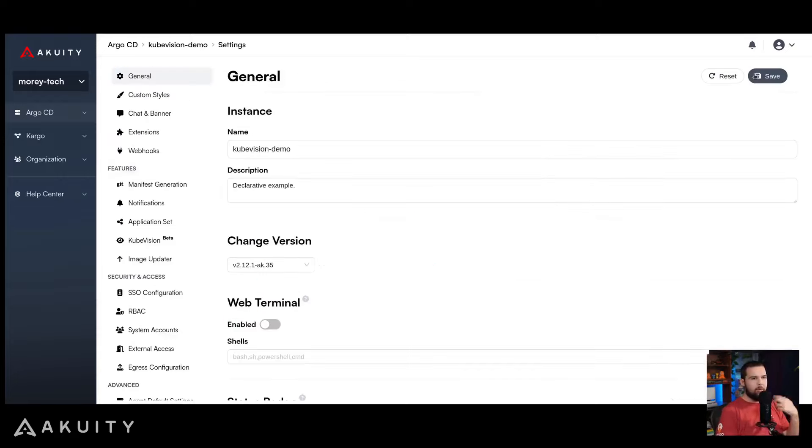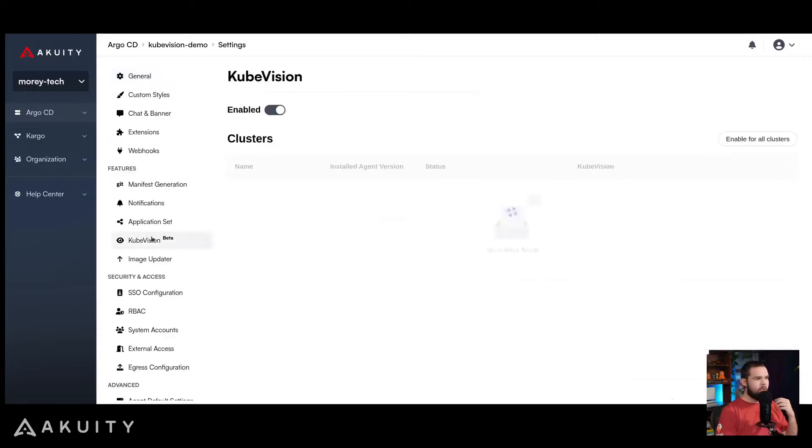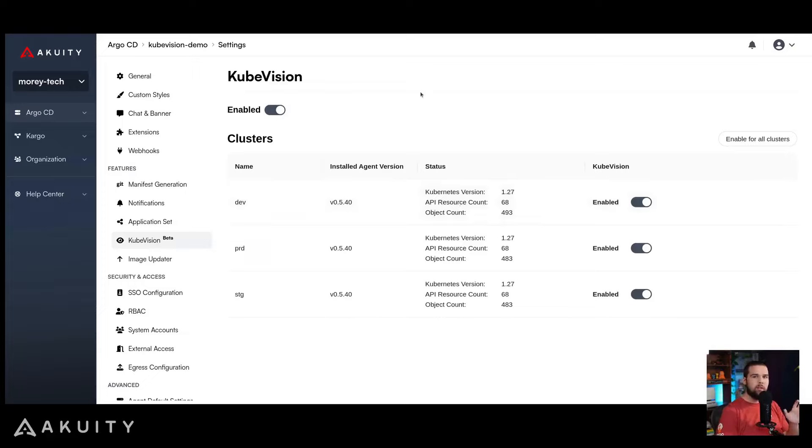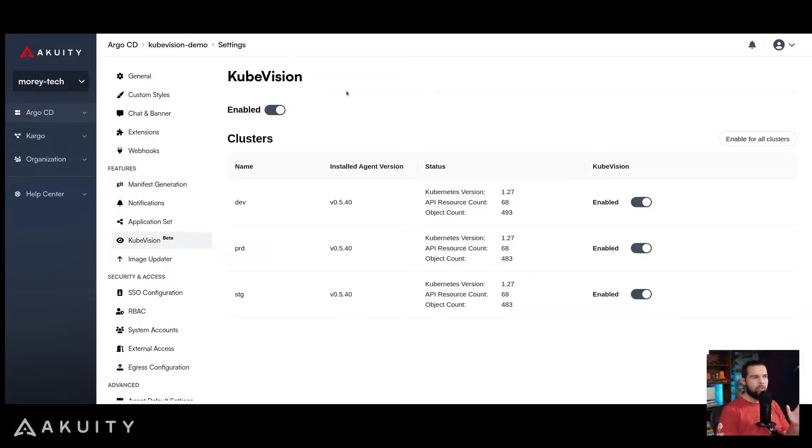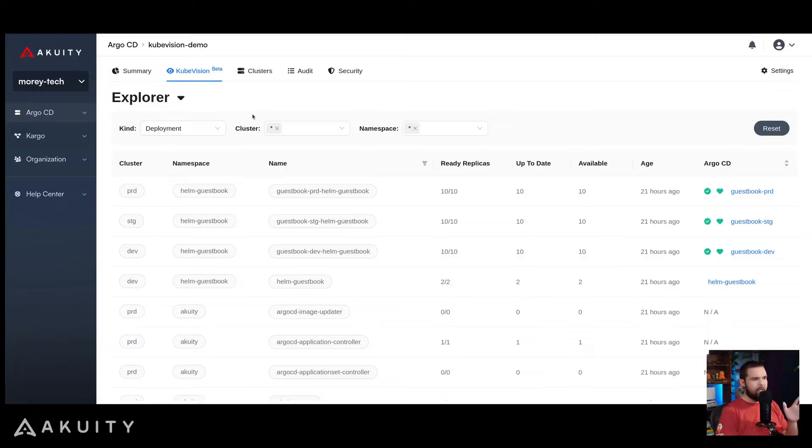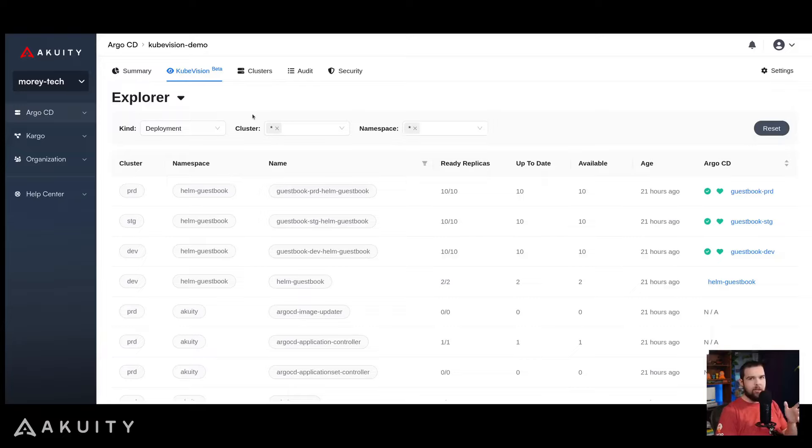By going to settings, going to the KubeVision feature and enabling it for your Kubernetes clusters managed by your Argo CD instance on the Acuity platform, you can start taking advantage of the valuable insights provided by KubeVision. Once enabled, you can go to the KubeVision tab on your Acuity platform dashboard and start exploring the resources managed across all of the clusters under this Argo CD instance.